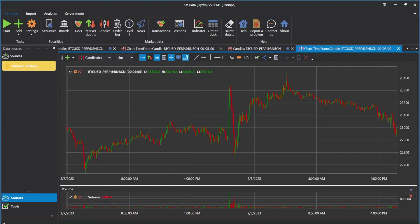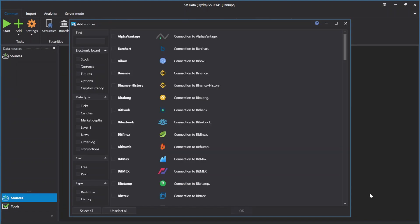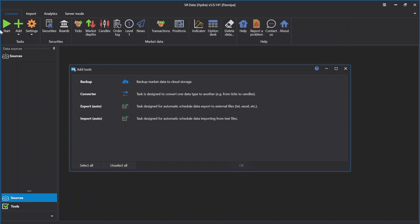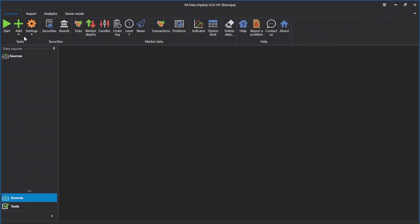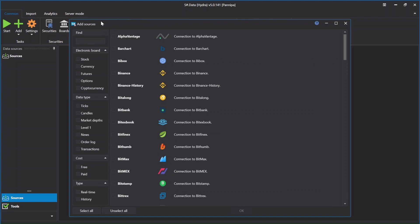Let's see how it works. Open up your StockSharp Data application. The first package you find will be all possible supported sources. If you do not find this package, just click on Sources here and this package will show up on your desktop. Find Binance History from this list.